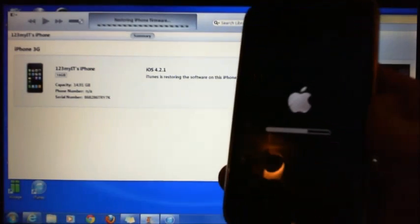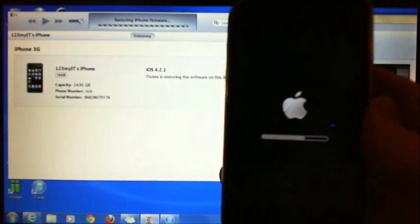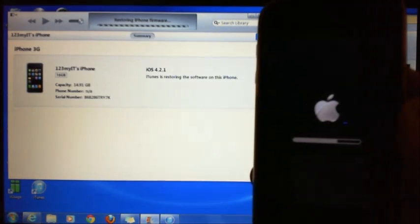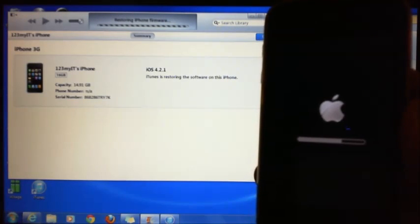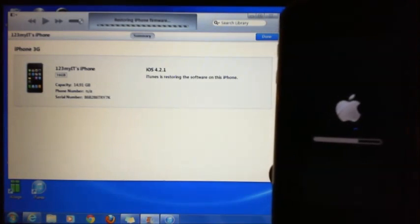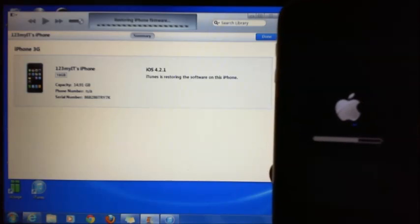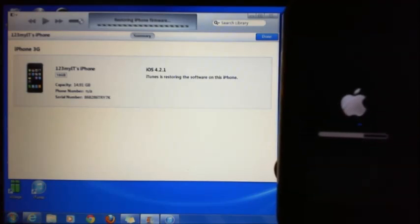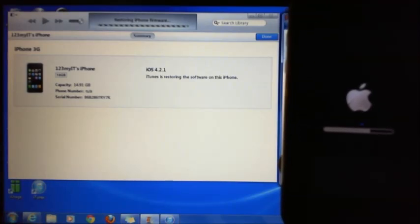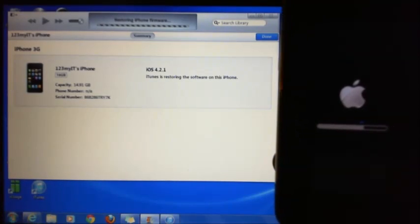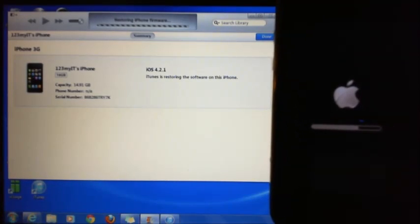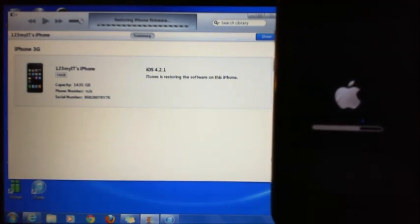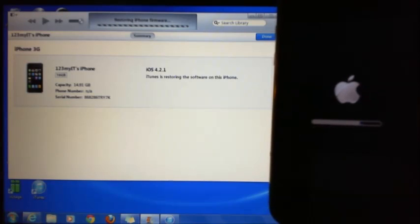You can see the phone there now, and this is restoring the firmware. iTunes in the background, and then it should finish up in a couple of minutes.